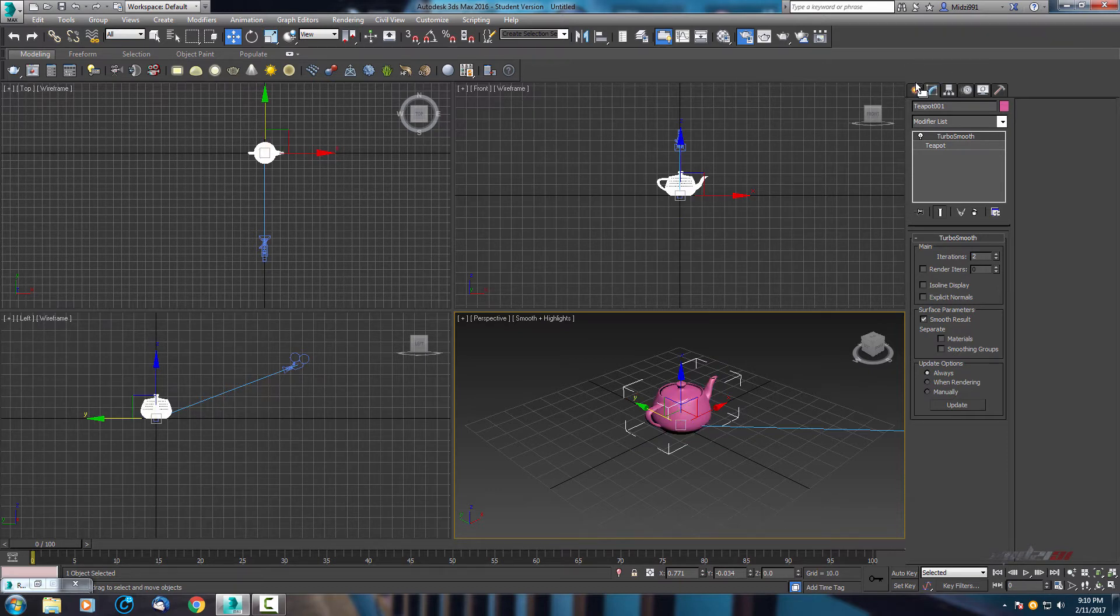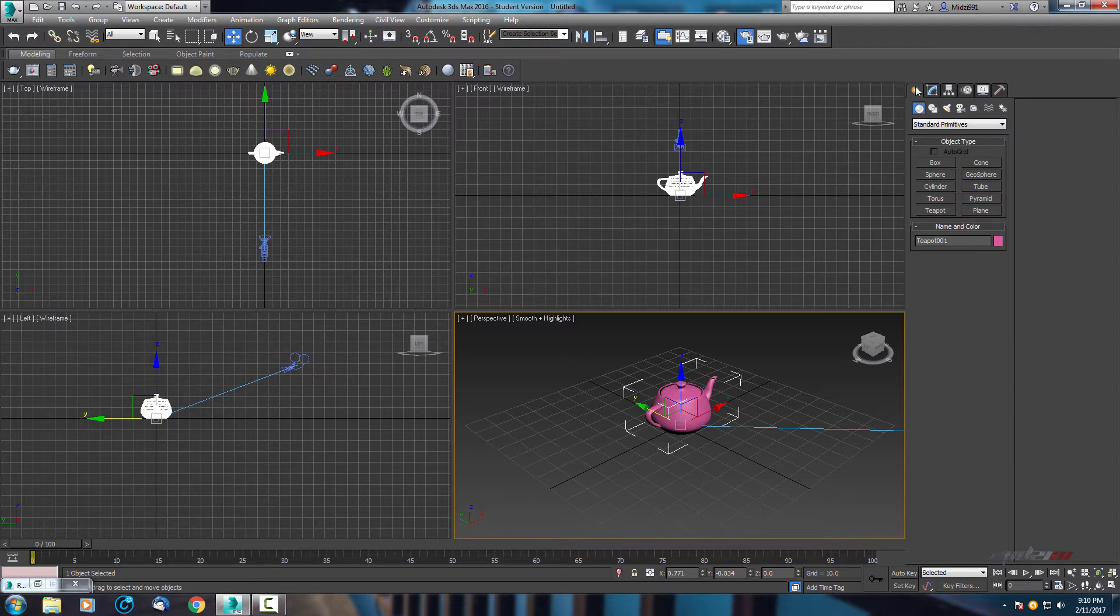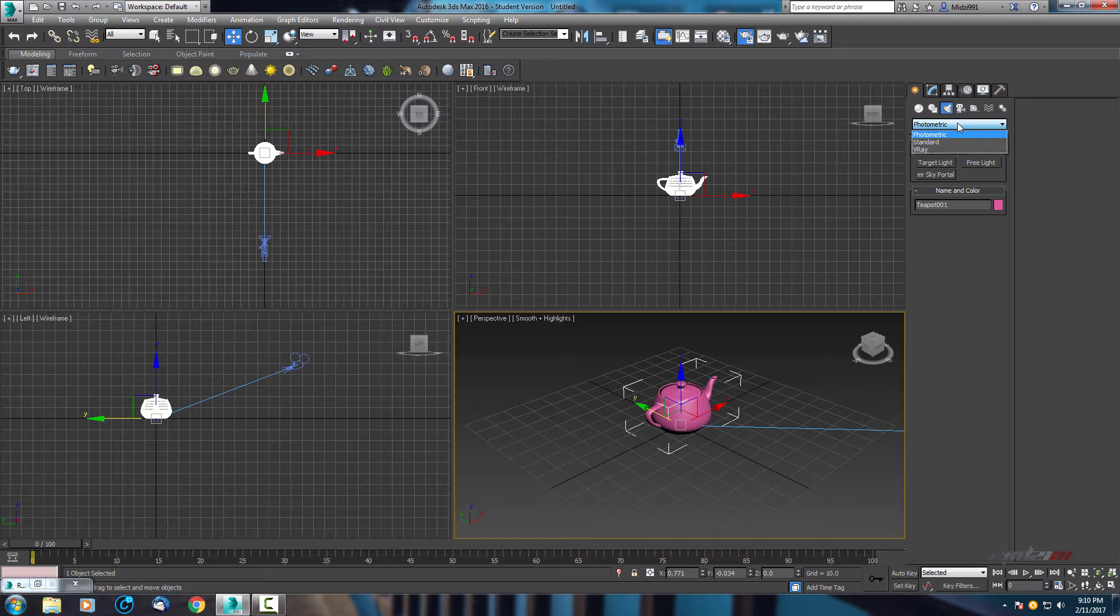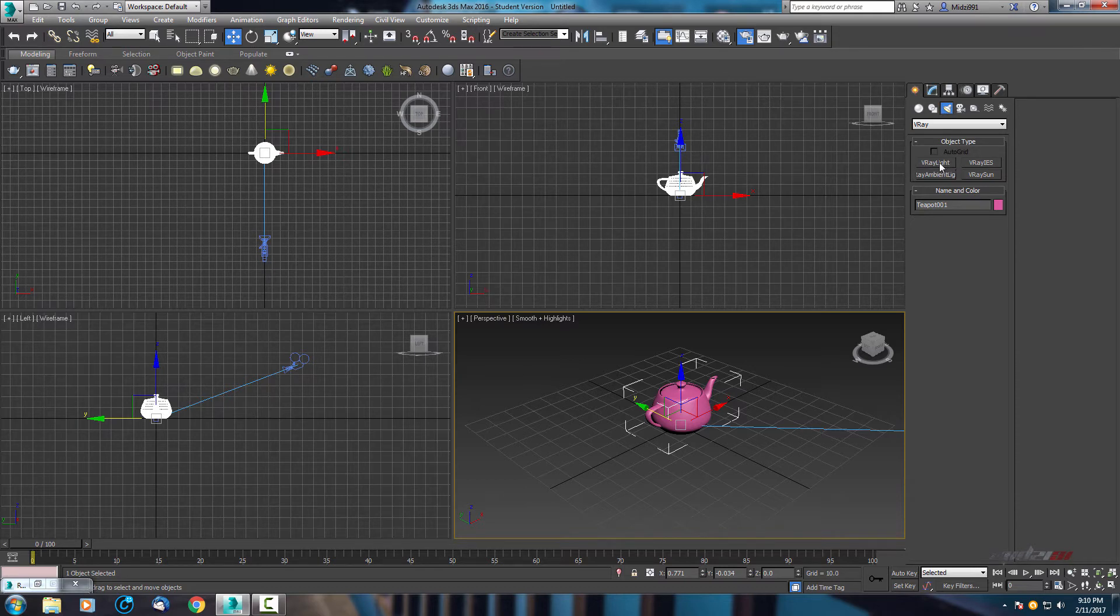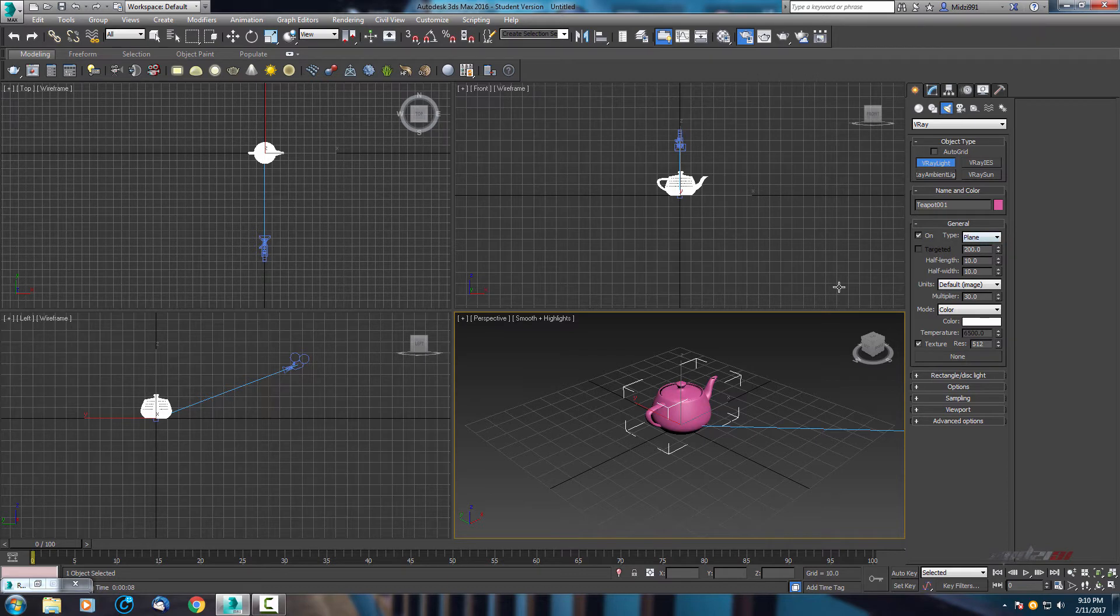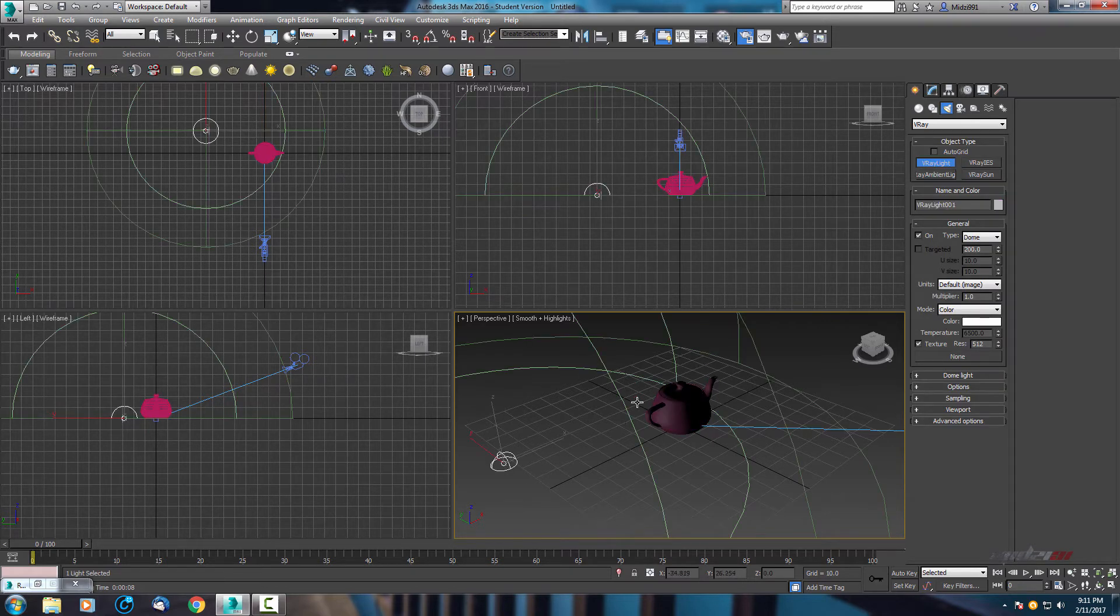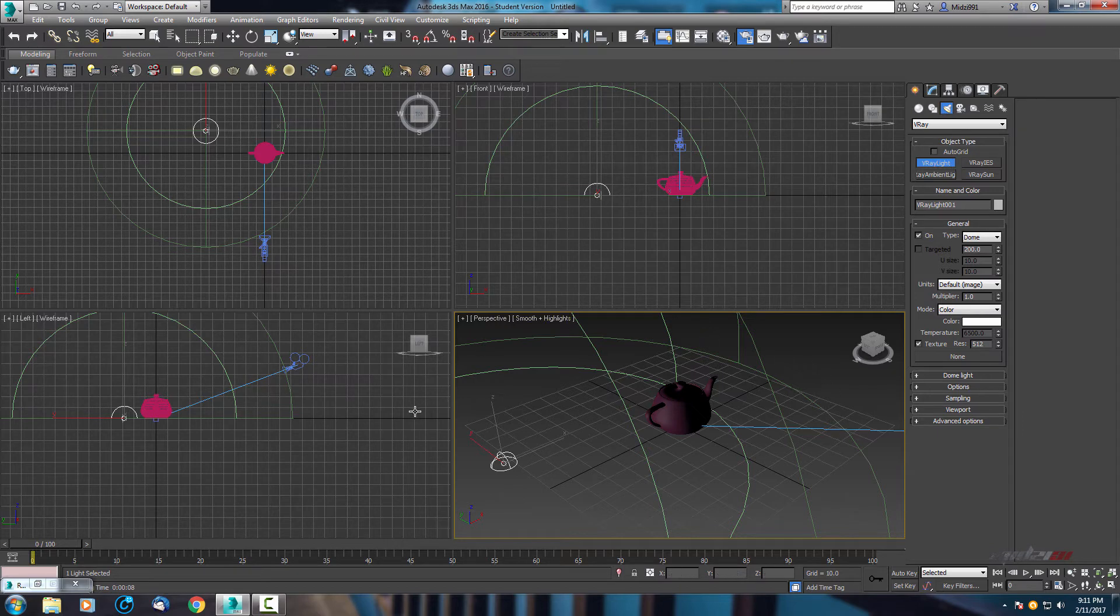Next step is adding something that will produce for us a picture and shadows and lighting. For that we will go to lights, change from photometric to Vray and select use this Vray light. Before we create, we need to change type. Default type is plane, so from plane change to dome. And just create it, no matter which position it is.